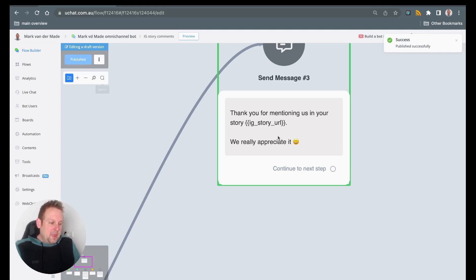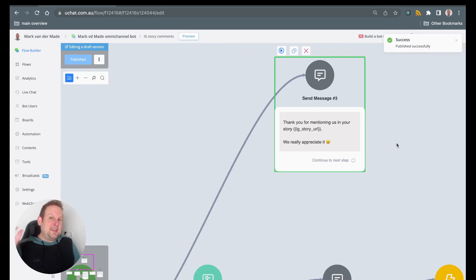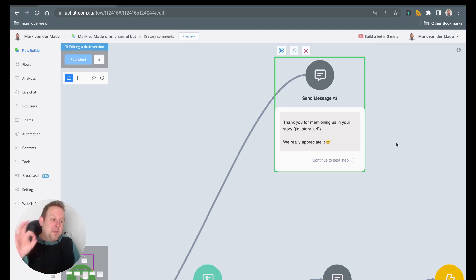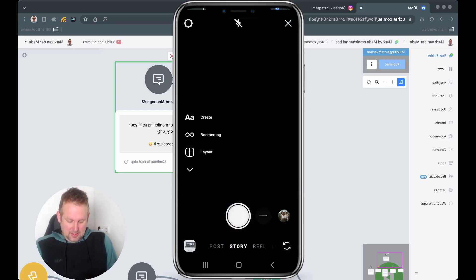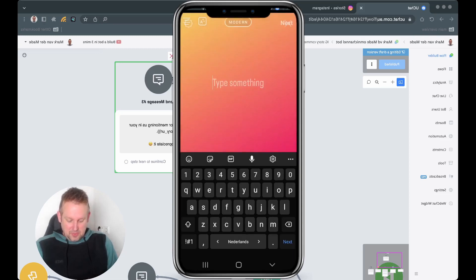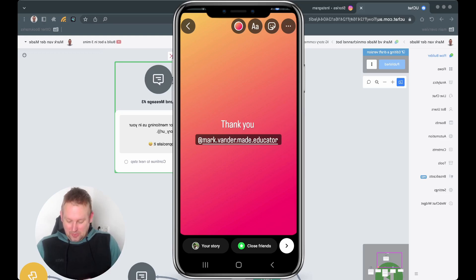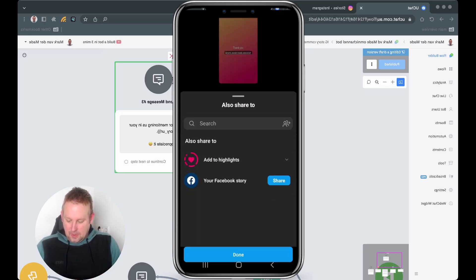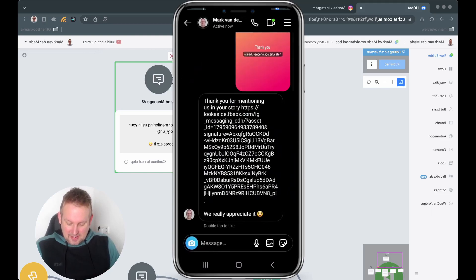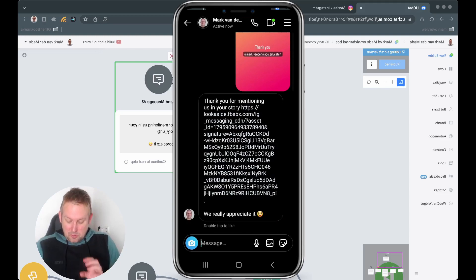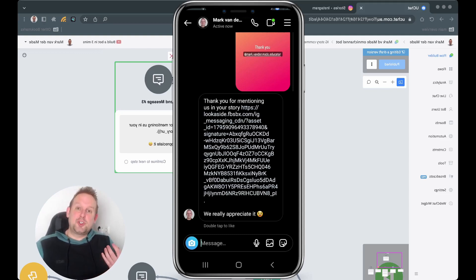Now that we've published the flow, let's head back to the phone and create a story on my personal timeline mentioning my business page. Let's create a story, go to the create button, select story, add a simple text message, and share it. Going back, I can see I received the message. Pressing it reveals: 'Thank you for mentioning us in your story!' along with the story URL returned, so pressing it takes me right back to my own story.